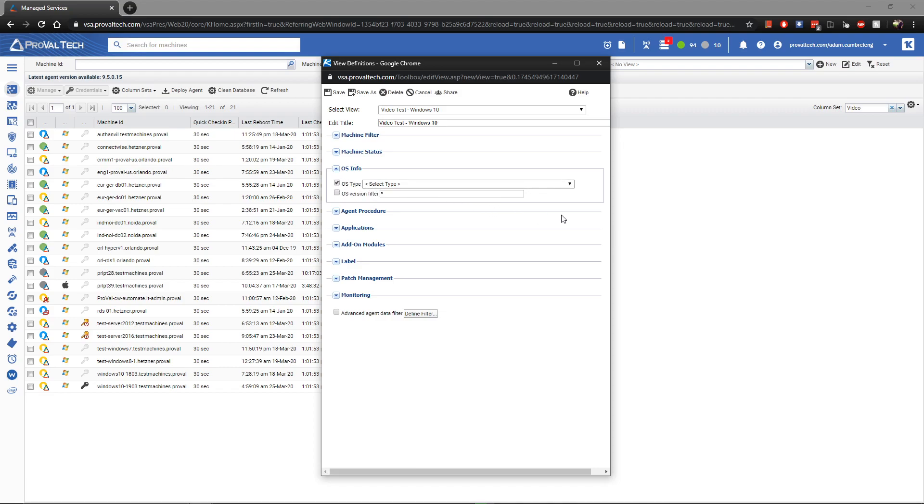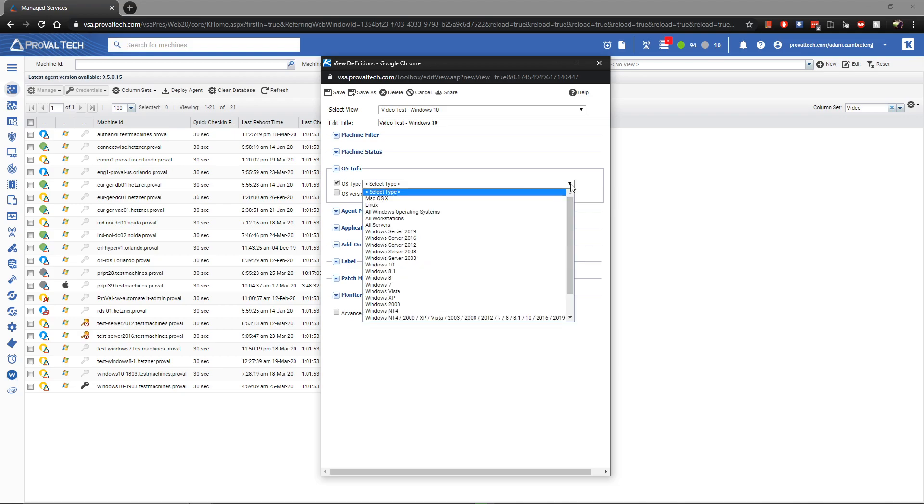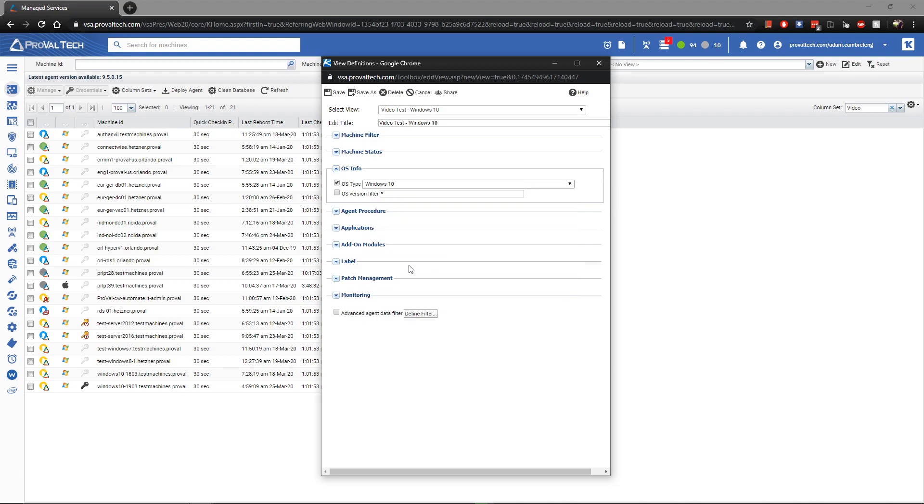Next, I'm going to click the drop-down and select my operating system. So, in this case, Windows 10. Once we're done with that, we can go ahead to the next step.